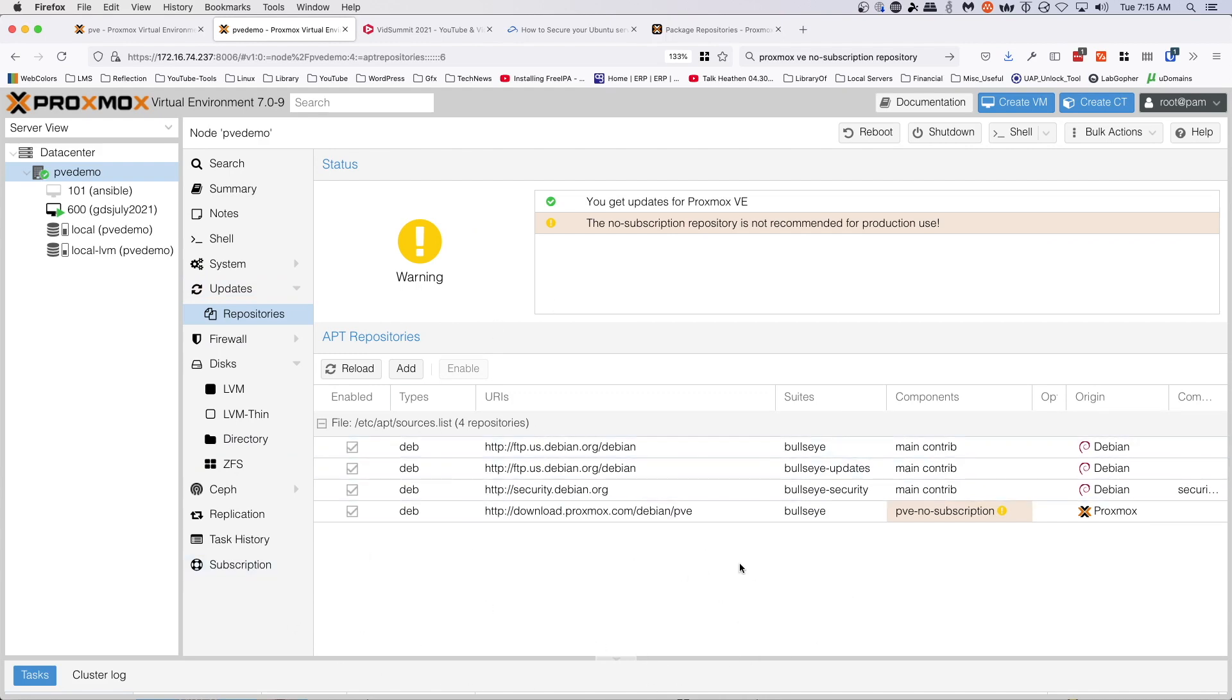And we are currently, as of July 2021, we are running version 7.0.9.